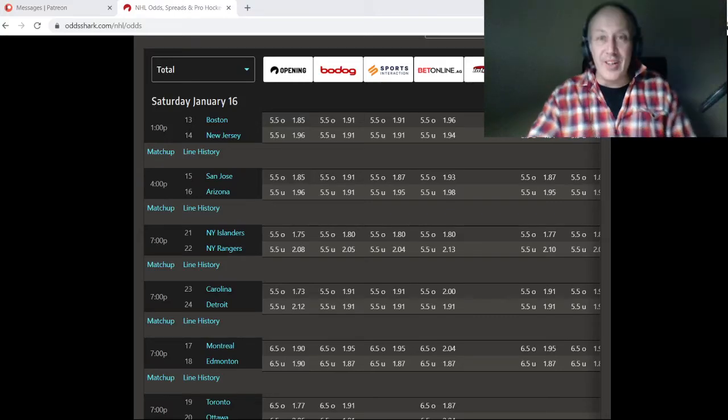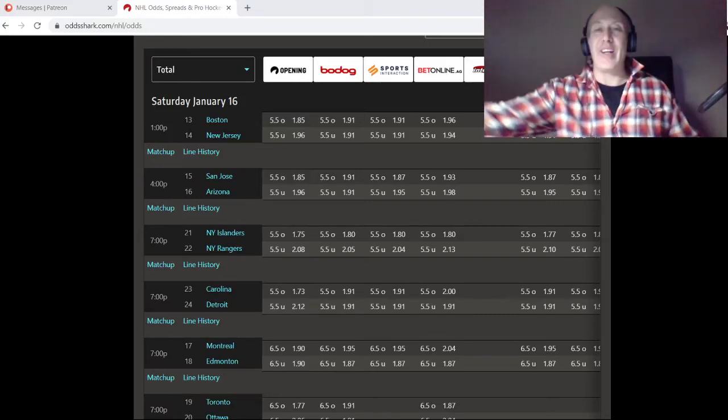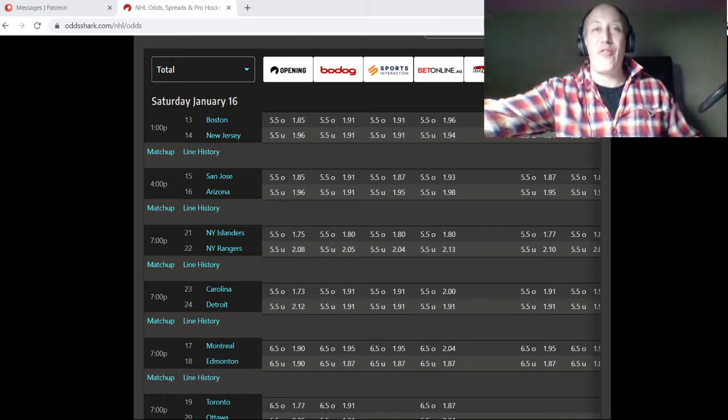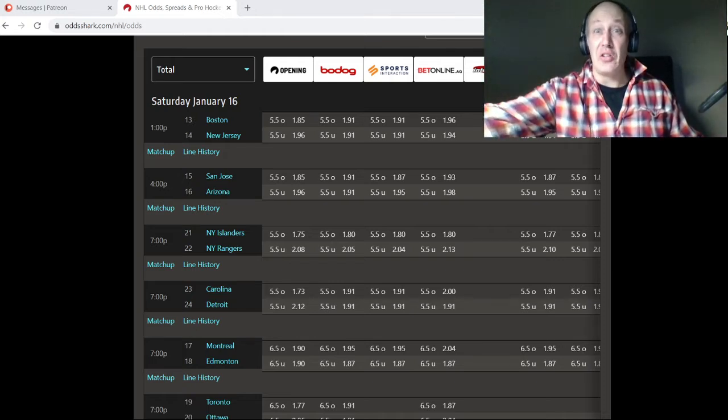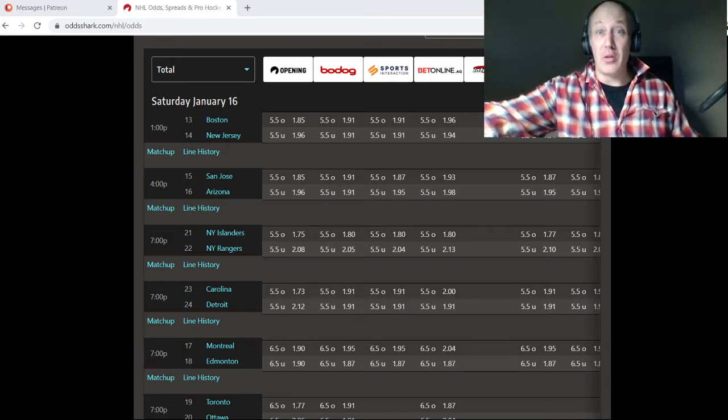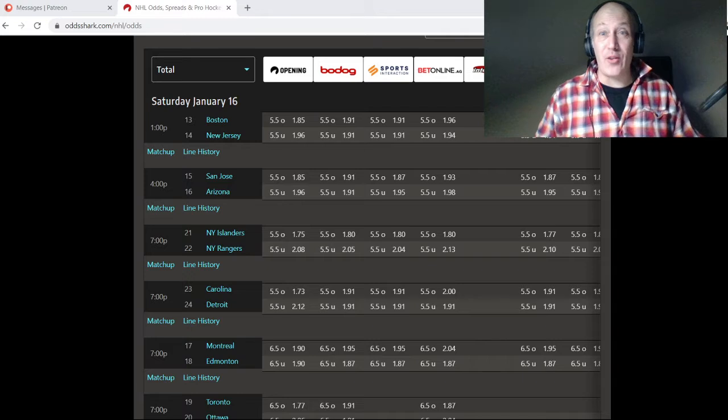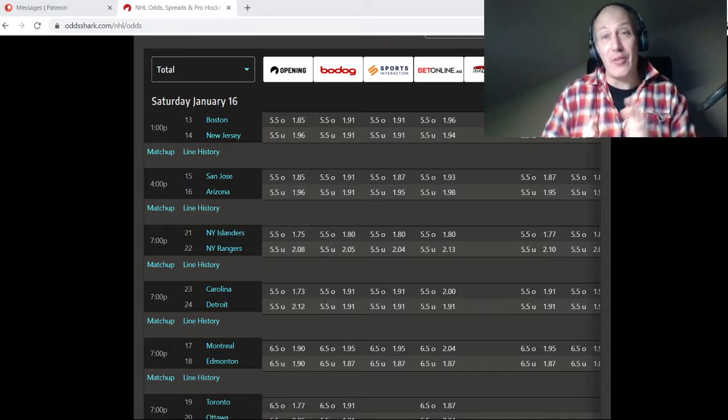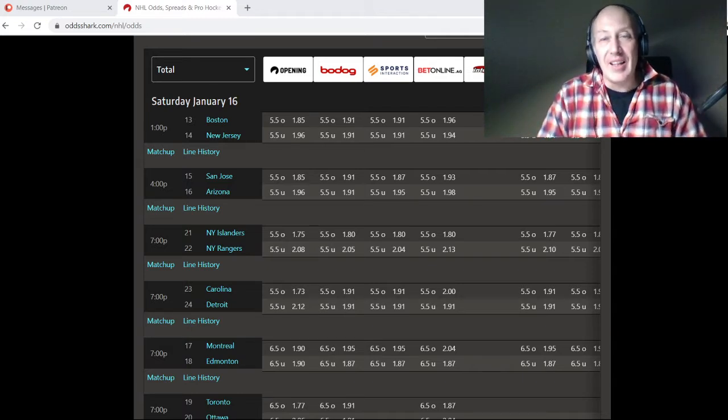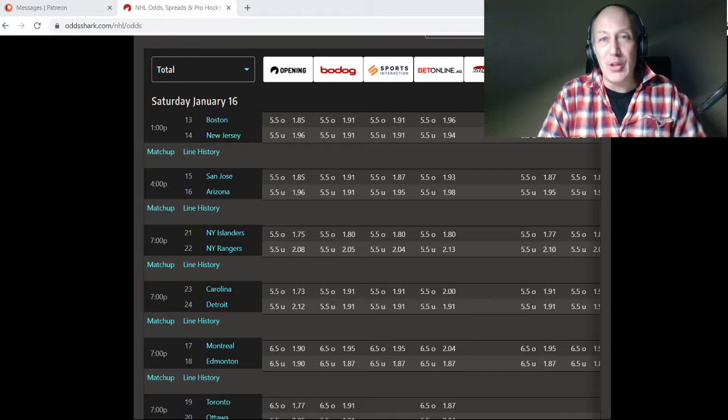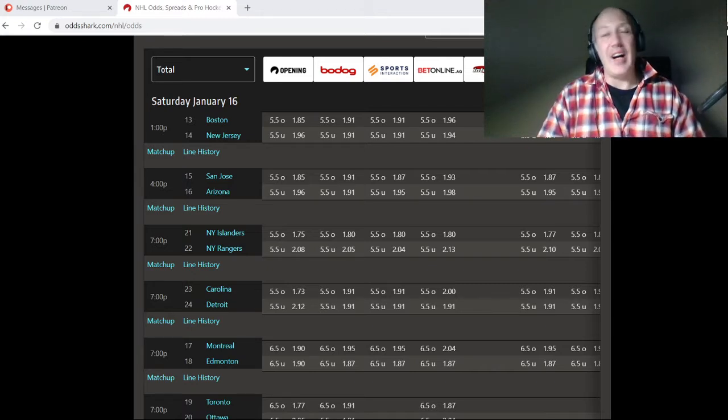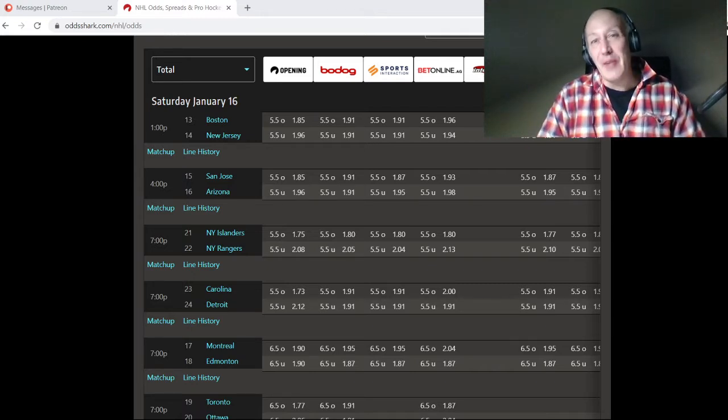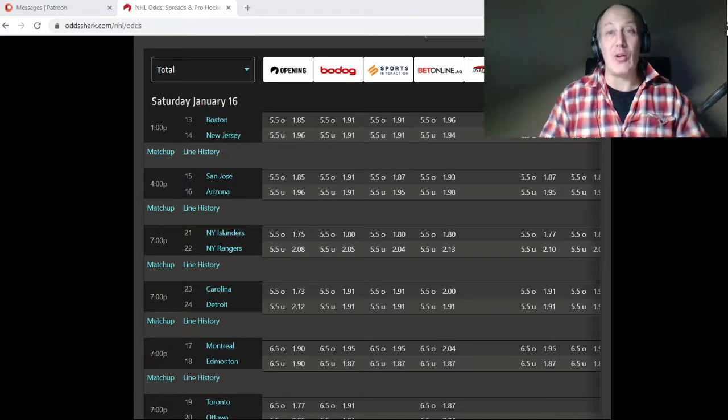Well hello boys and girls, it's when we feel like it o'clock and it's Friday night. Tomorrow's a big Saturday night. I got some picks for you for tomorrow's games. From now on, I'm going to let you know that I probably won't be doing picks on the weekends anymore.